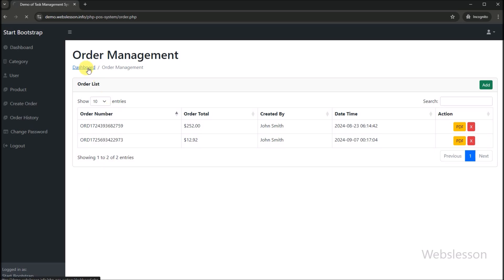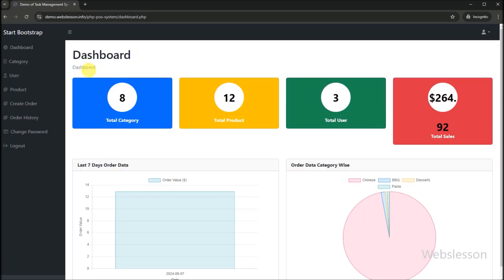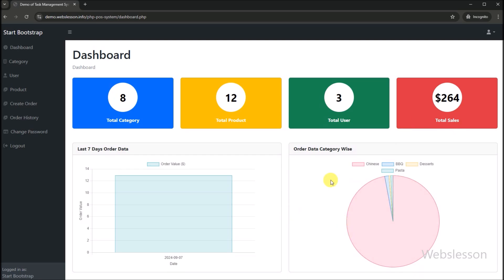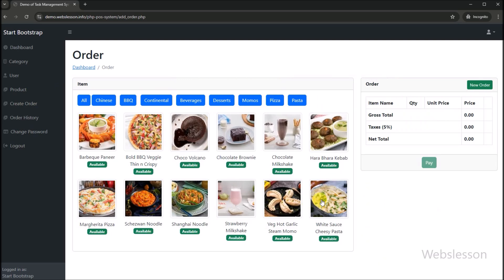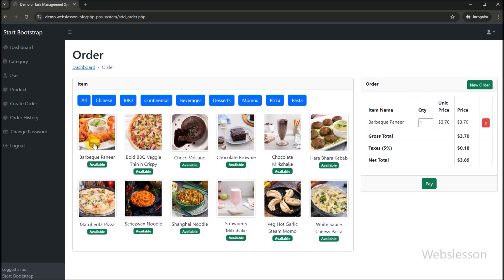Now clicking on the dashboard link, we can see the point of sale system analytics data has been updated — the sale amount has changed and the graphical chart data has also changed. This is the complete functionality of this PHP point of sale system. With the help of this system, merchants can keep a more accurate record of sales and inventory data. Additionally, point of sale management systems are very versatile and can be used by a wide range of businesses, from small coffee shops to large restaurants.